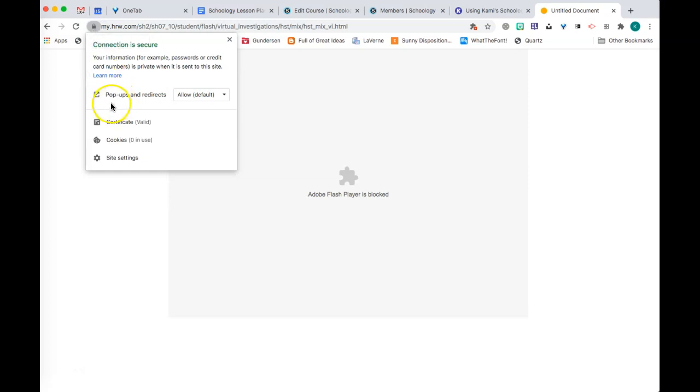If it allows you right here to use Adobe Flash Player, then you're going to allow it. But if you don't see it there, for example, I don't see it on mine, go to Site Settings.